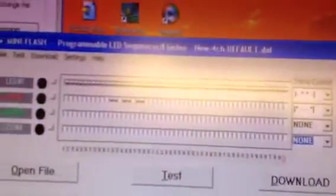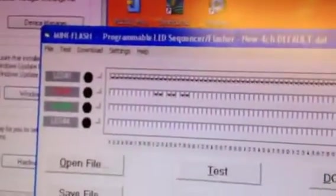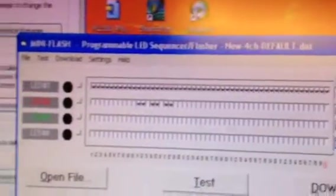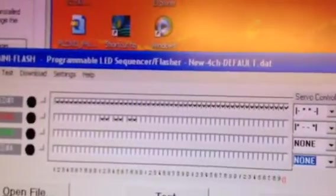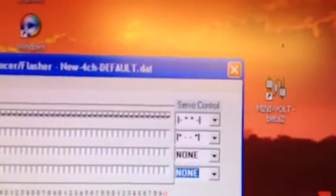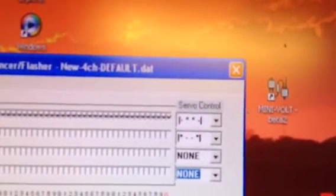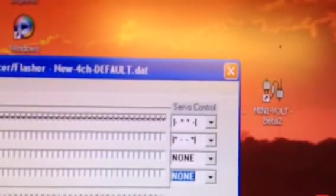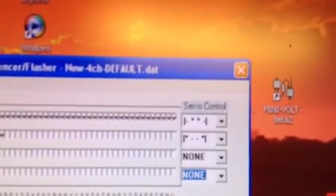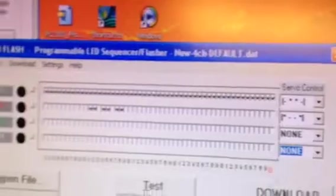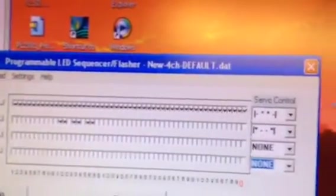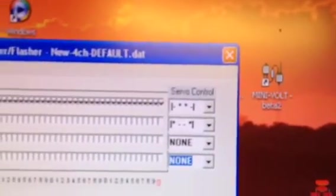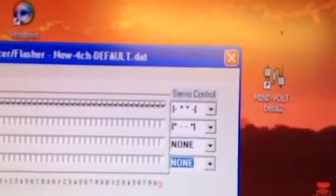So basically what the program looks like, you can see the top row is basically all on. The first channel is all on. The next channel, channel two, just has a couple of flashes there. And if you can see on the controls, the all on is set for around the middle position, the dash, star, star, dash. And then the second channel that's only going to flash is set for the end point, star, dash, dash, star.